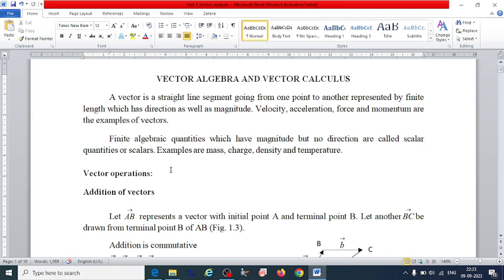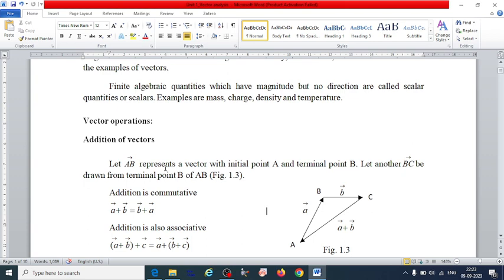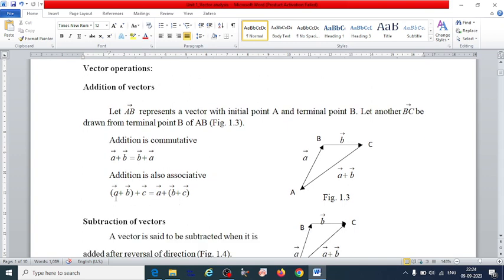The vector operations are addition, subtraction, and multiplication. For addition of vectors: let vector AB represent a vector with initial point A and terminal point B, and let another vector BC be drawn from initial point B. Addition is commutative: vector A plus vector B equals vector B plus vector A. Addition is also associative: vector A plus (vector B plus vector C) equals (vector A plus vector B) plus vector C.